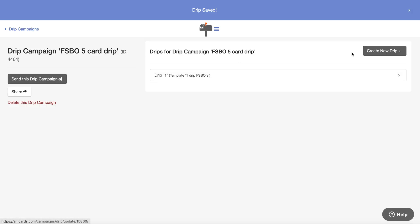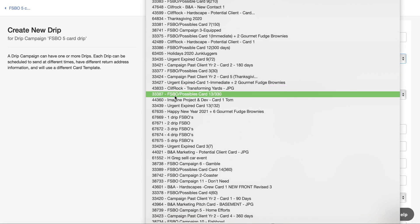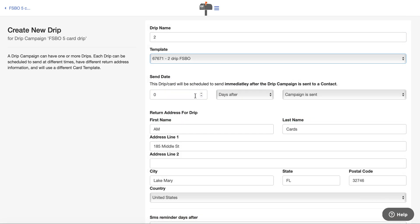I'm going to hit save drip. Now I'm going to create card number two and pick the second card. I want this card to go out four days after the campaign is sent. For example, in a different type of campaign, you might have a new customer who just purchased a product or service, and you wanted the first card to be a thank you, and then the second card to go out 30 days later — 'Hope you're enjoying your new basement system,' or whatever it may be.